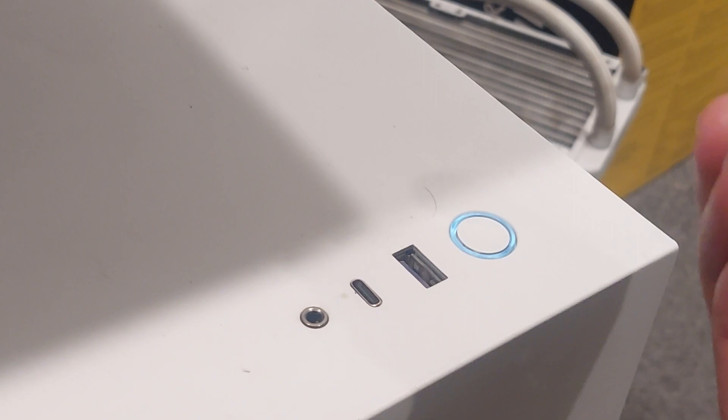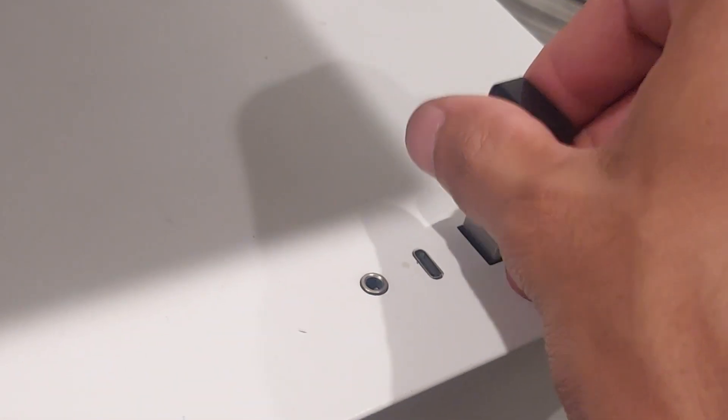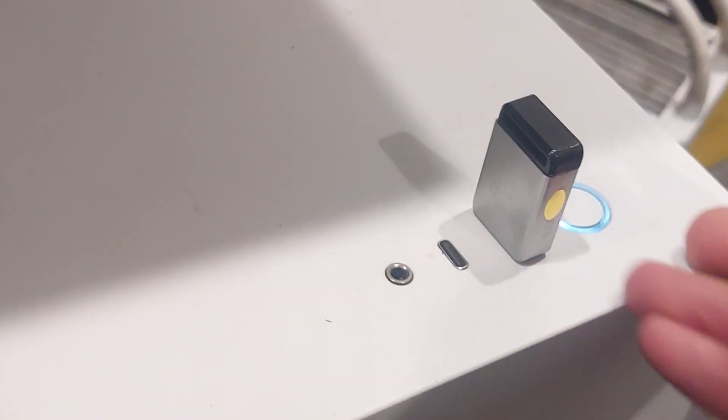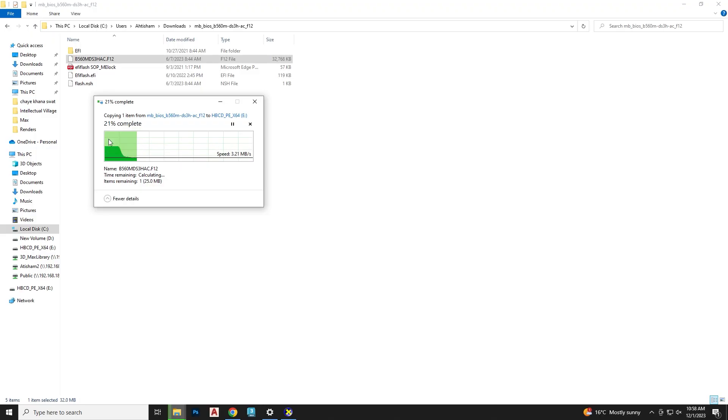Now plug in your USB drive into your computer, making sure it's empty. Copy the extracted BIOS file to the USB drive.